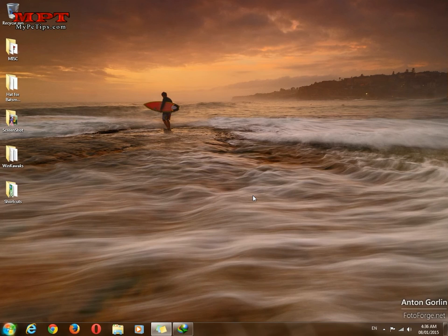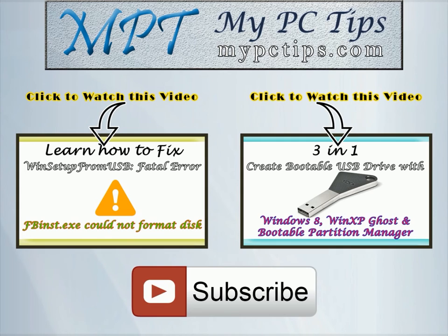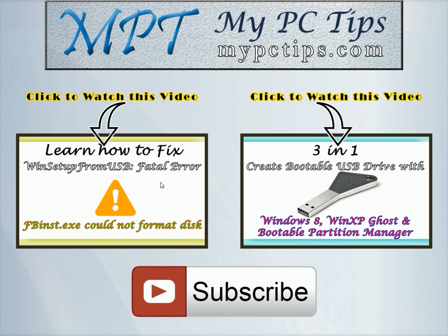Thanks for watching YouTube. You can watch more videos from mypctips.com YouTube channel by clicking this video or this video, and don't forget to hit this subscribe button.